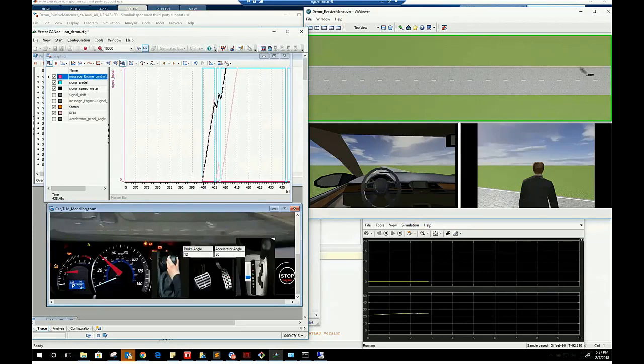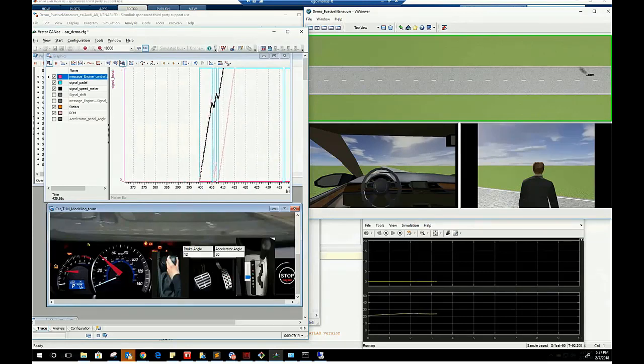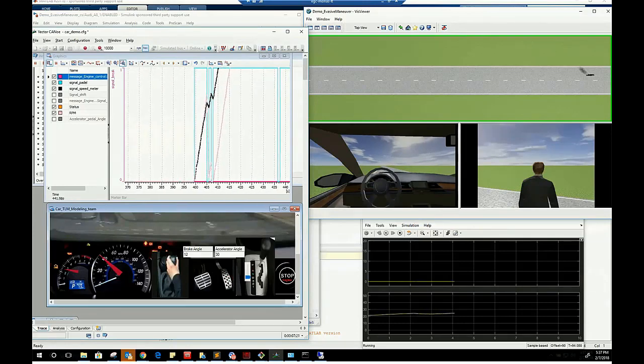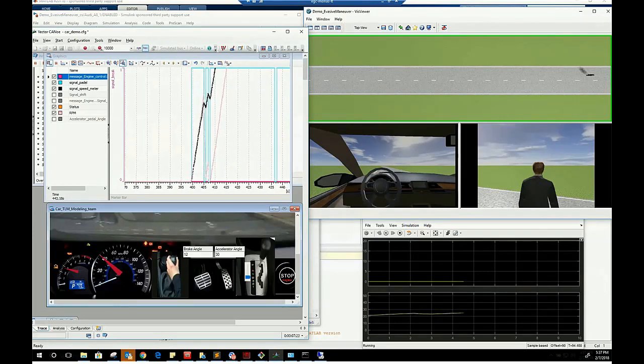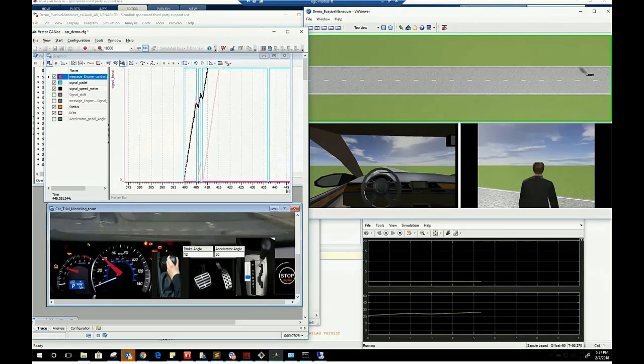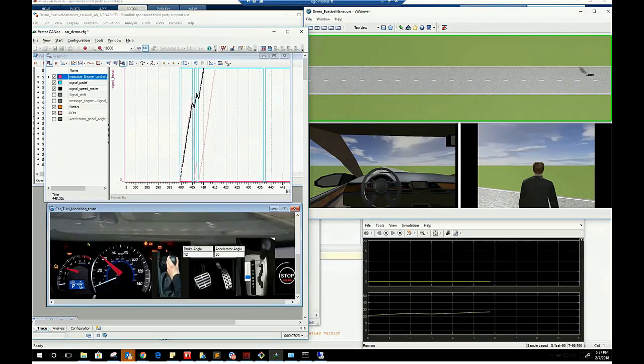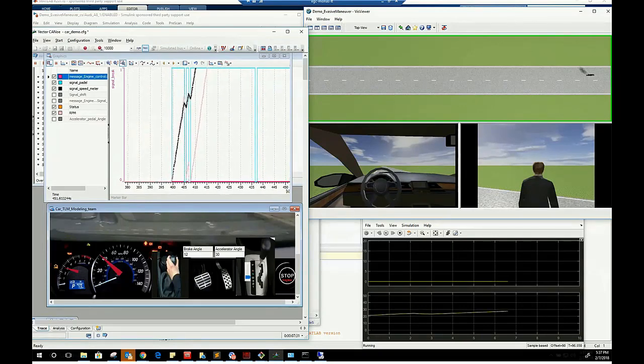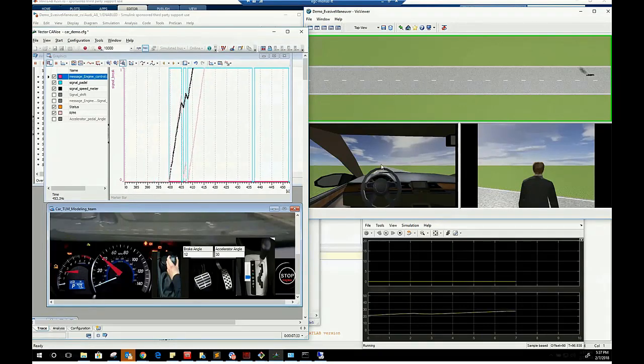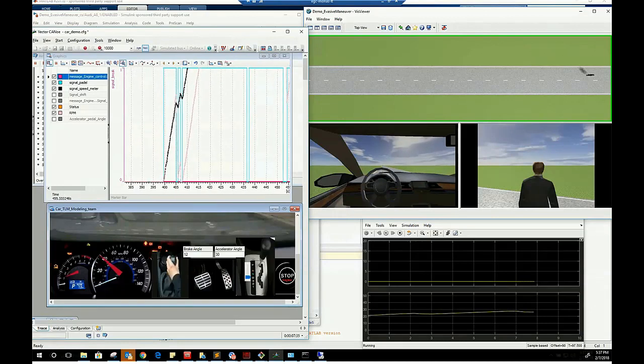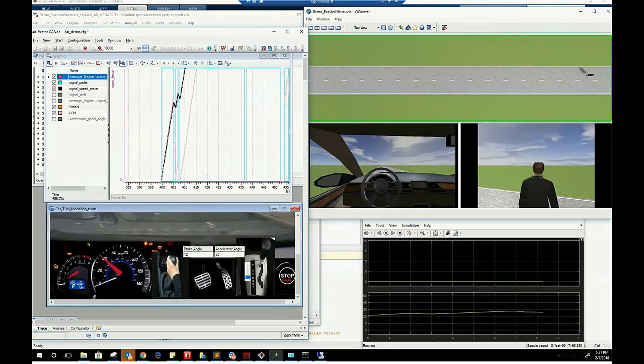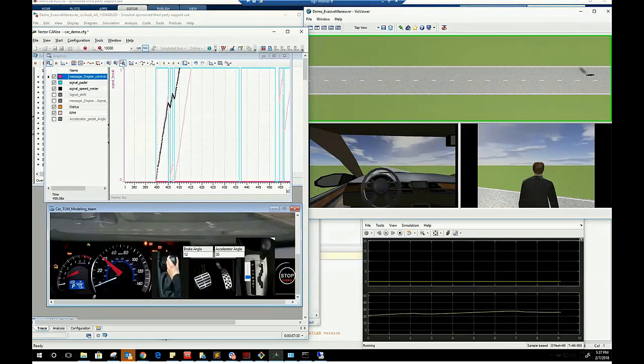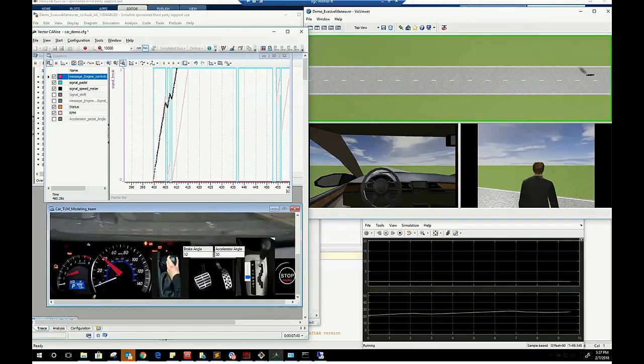The first sharp decrease in speed plotted in the Kanoi viewer is the result of the brake press, while the other minor decreases are the result of releasing the accelerator pedal, where the road friction slows down the moving car.